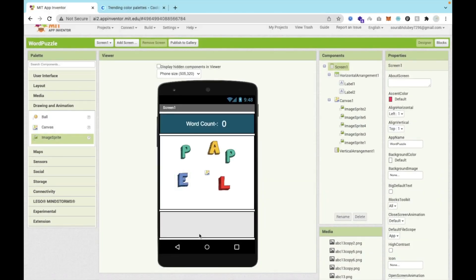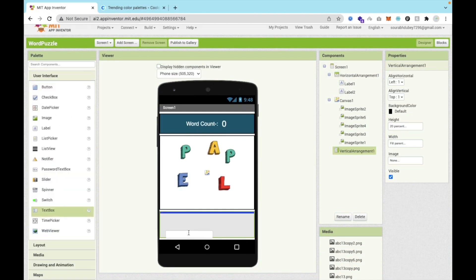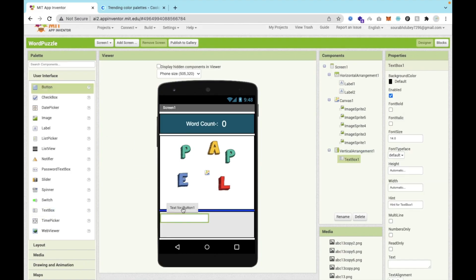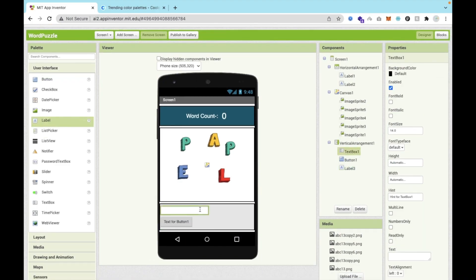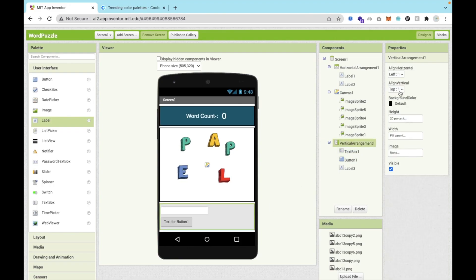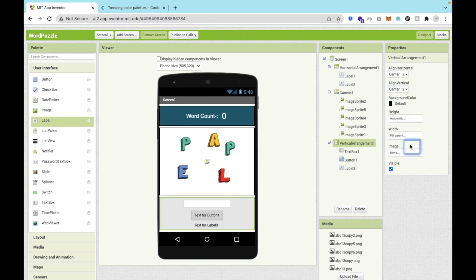Now we need a word checker. Click on User Interface and add one text box and one button to check the word. We also need one label to display whether it's a good job or a wrong word. In the text box, set the hint to 'Enter word' and make it center aligned. The button should also be center aligned.